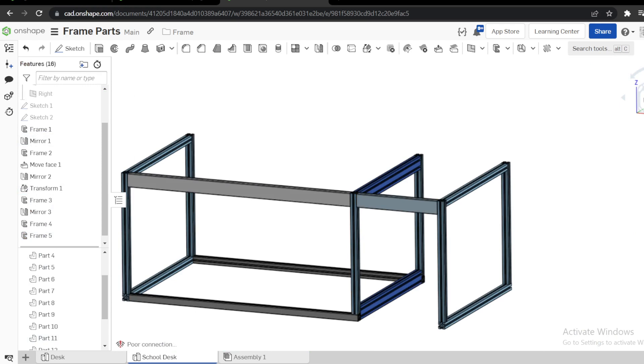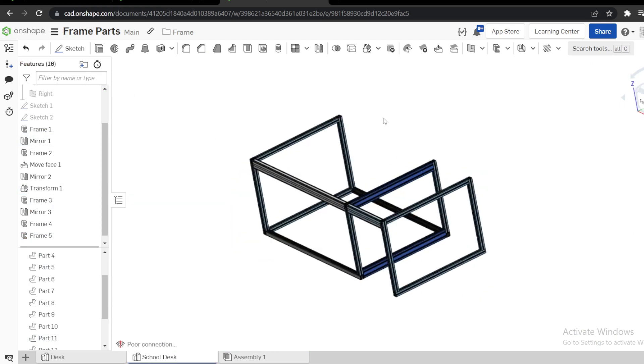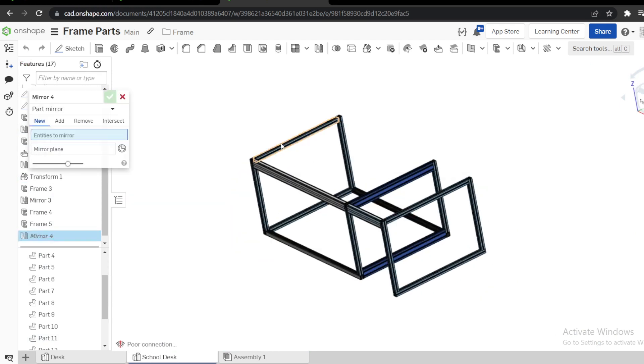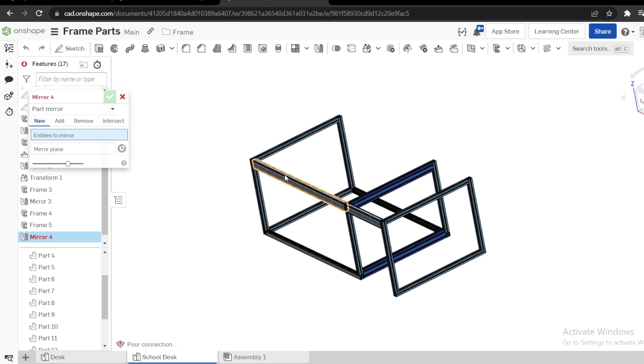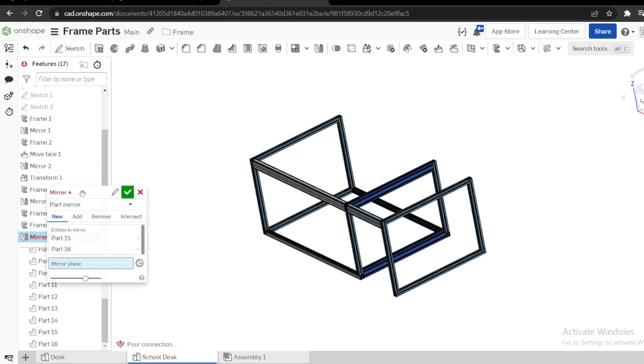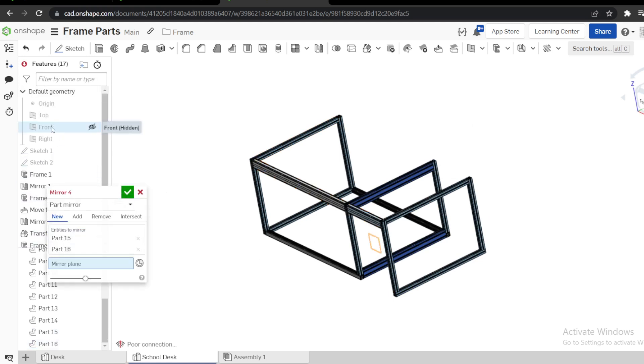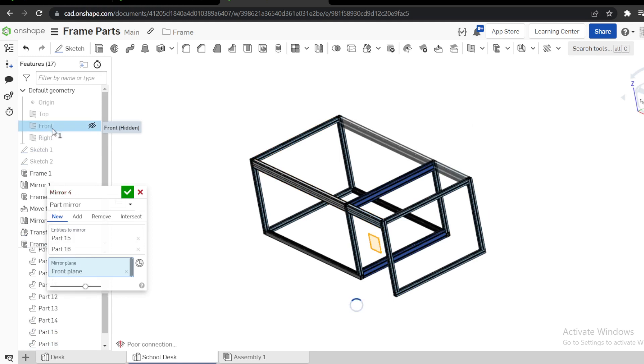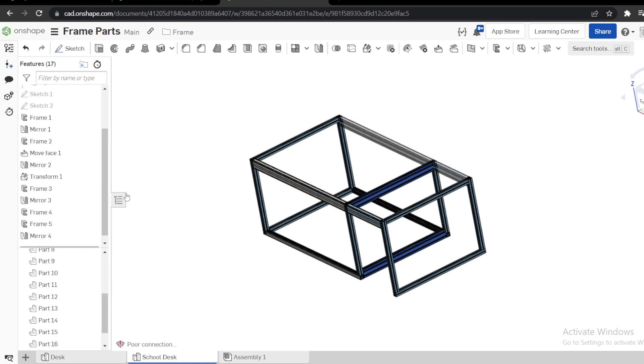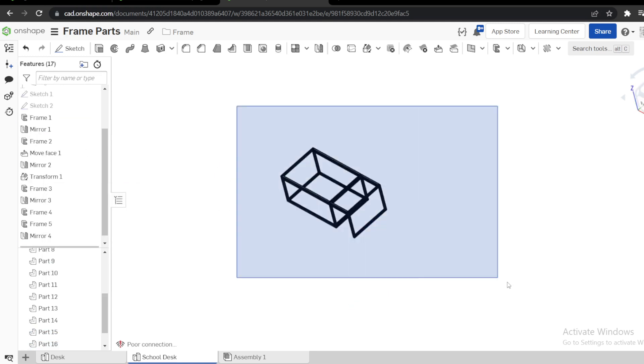Then we need to mirror this. Now we have to mirror this part and this at which plane, at front plane, like that. I like everything.